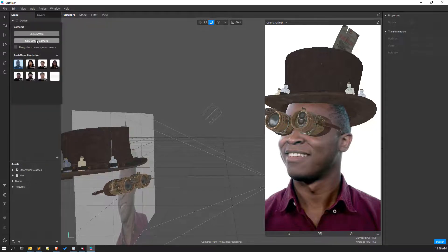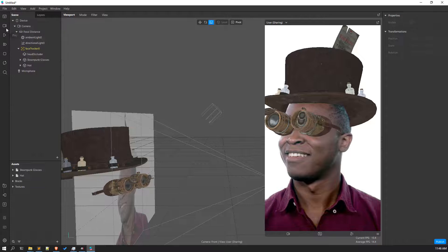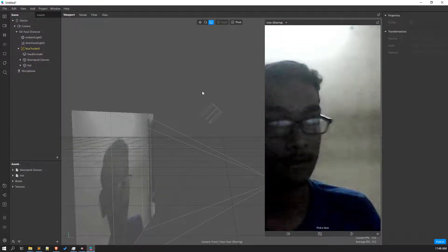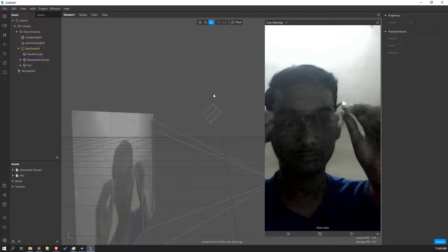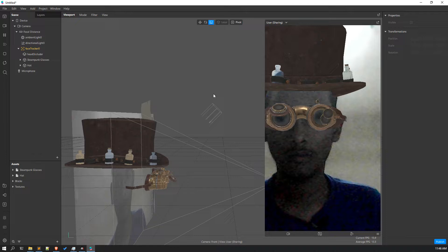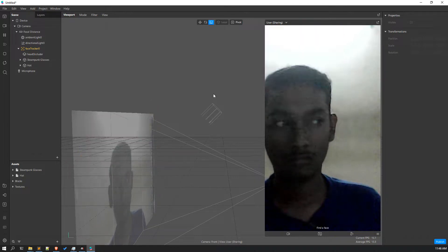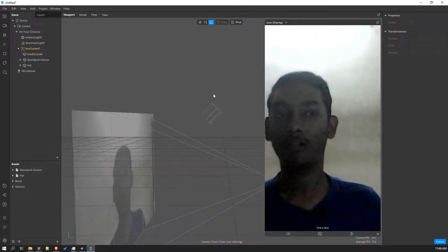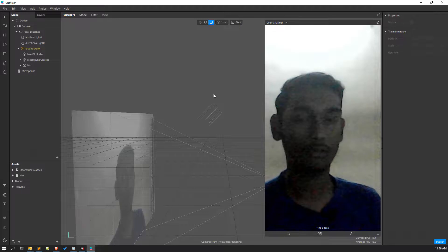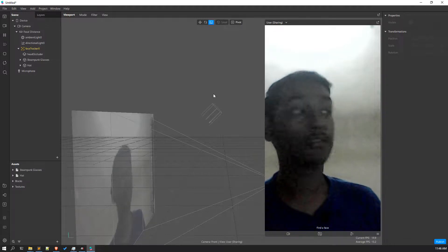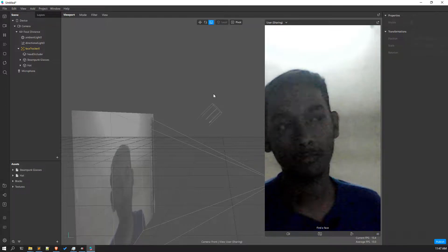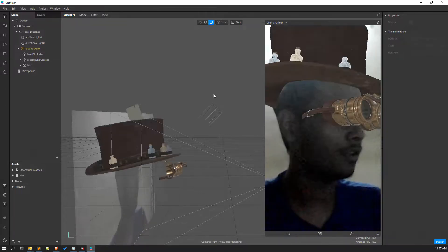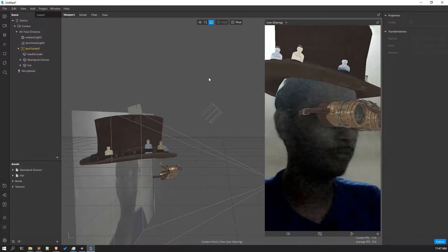Let's try this out on myself and see if it's working. It seems that because of the background light it's not able to track my head perfectly, but that's okay — it's working!